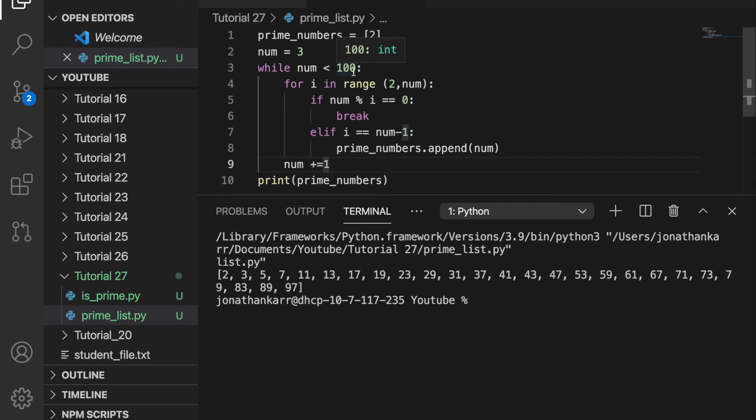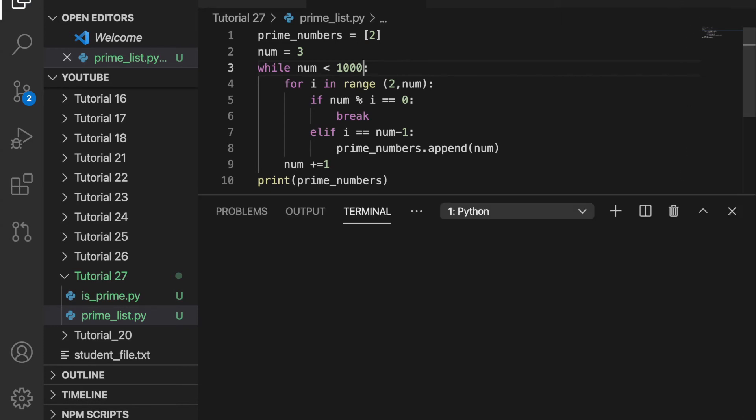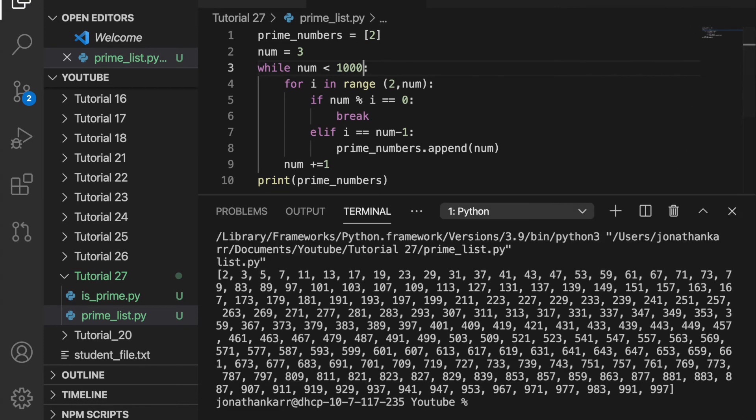And if we wanted to see all the numbers up to 1000 that were prime, we could do it by just adding a 0 at the end. And now we'll run it again. And those are all the prime numbers up to 1000. So this is great, but a problem with this is that it takes a long time to run. We're going to solve this in the next segment of the video.